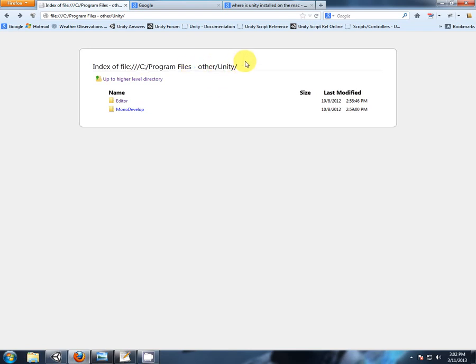For Mac, I did have a look, and the closest I found was if you know where you can find your applications folder or directory, if you can find your applications and then find Unity installed in there.